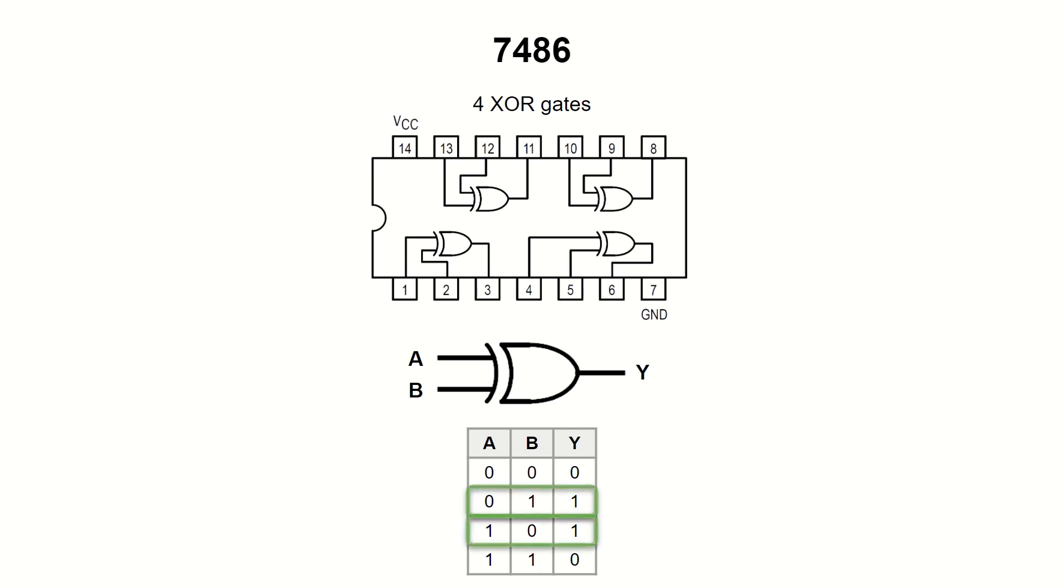It means that the output is 1 only if exactly one of the inputs is 1, otherwise it is 0.